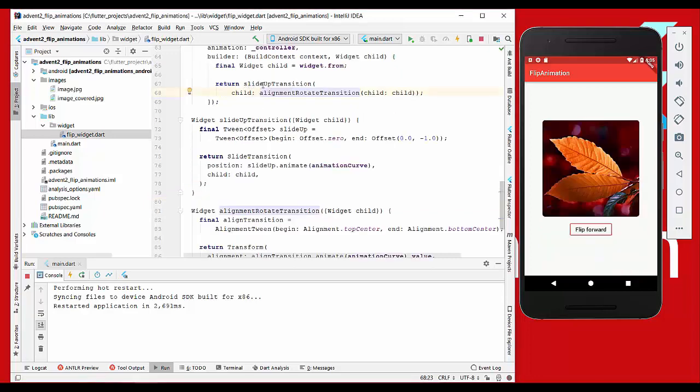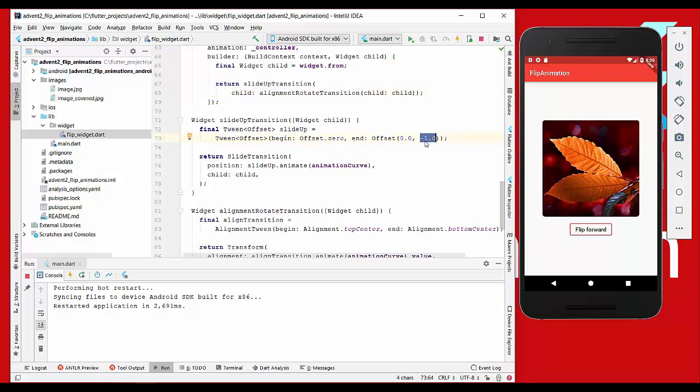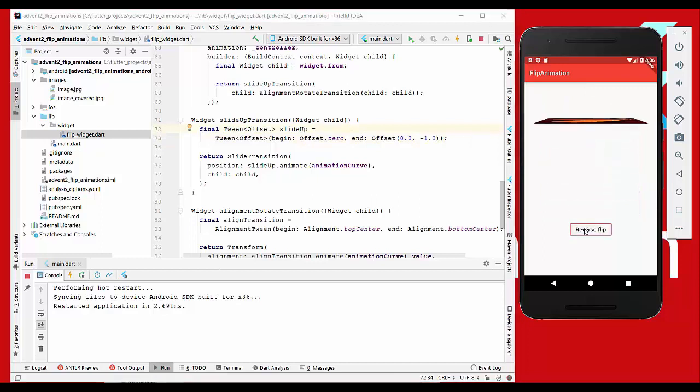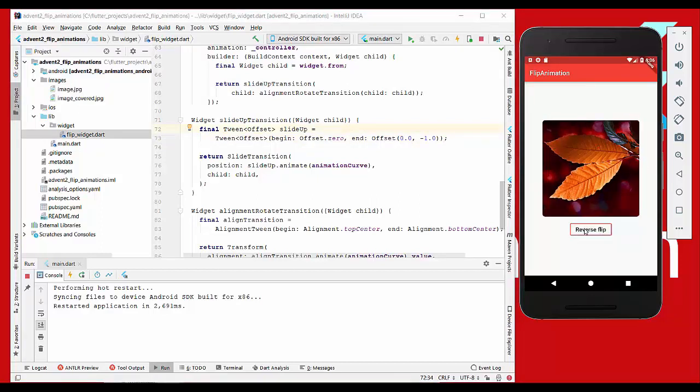Now we just wrap our widget with the slide up transition, which is responsible for moving this image a little bit up. So we start at zero and then we go to minus one for the y-axis, so it will shift a little bit up. If we perform this action and press on this button, you see it flip around and stays at the same position. That's what we want.